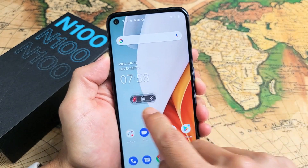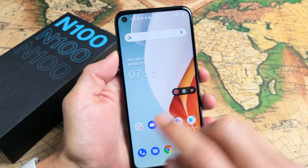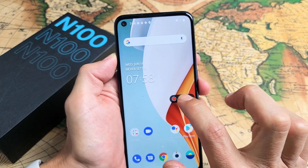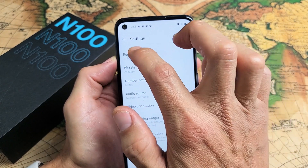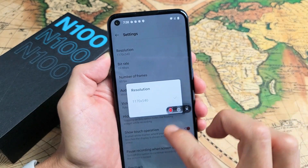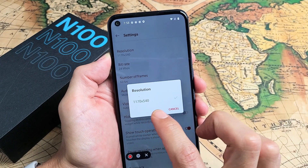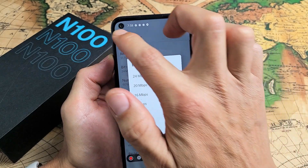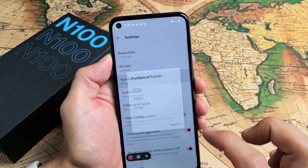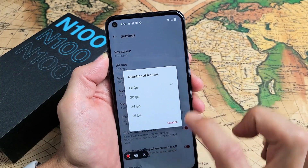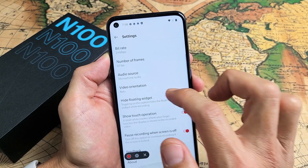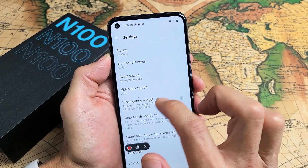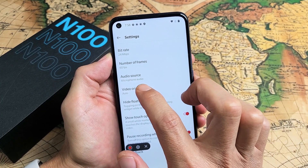When you tap on that, this little floating widget appears. Before I start a video, let me click on the settings — there's a settings tab right there. Now you can see what's going on. The resolution here gives you only one option: 1170 by 540. You also have your bit rate, and frames per second — at least they have a max of 60 FPS. And you can hide the floating widget if you wish.